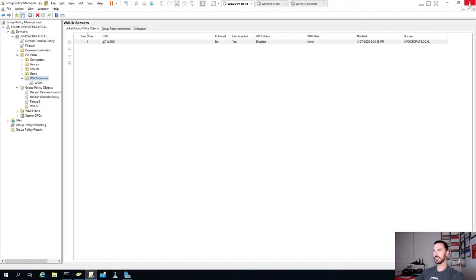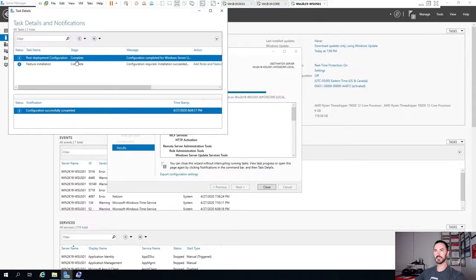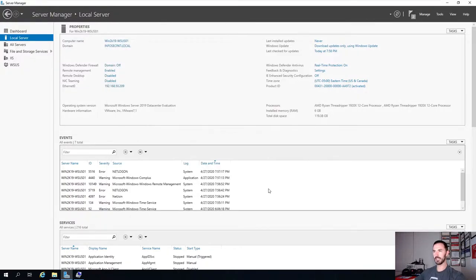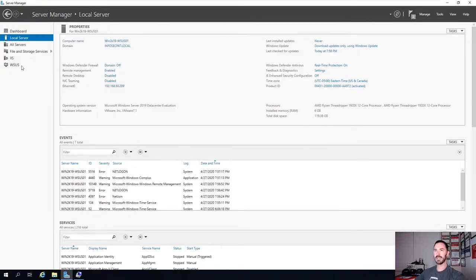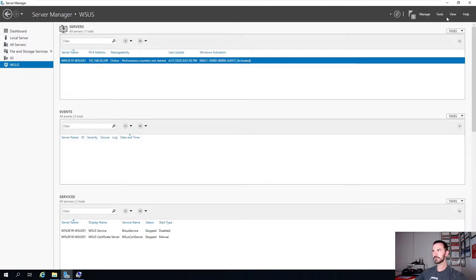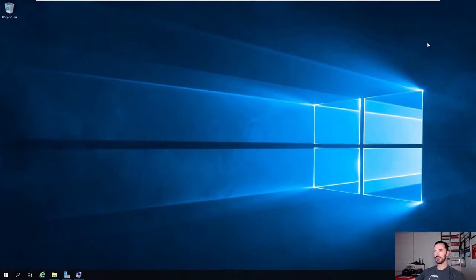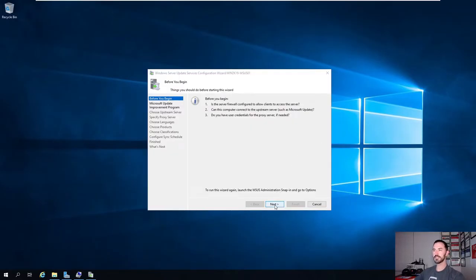We should be good from here. Let's go back to the WSUS server - the post-installation is complete. We can close out of the installation dialog. Now we have WSUS listed here. Let's go to Tools, Windows Server Update Services. This is where the fun begins. Before you begin, the Windows Firewall should allow access to the servers.